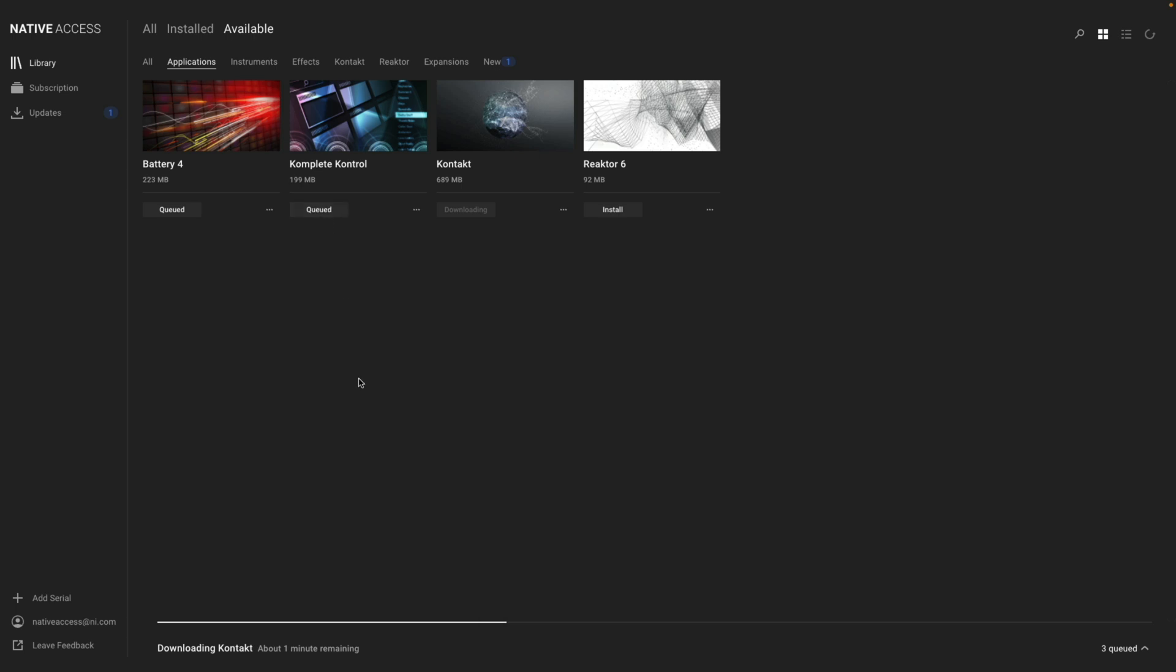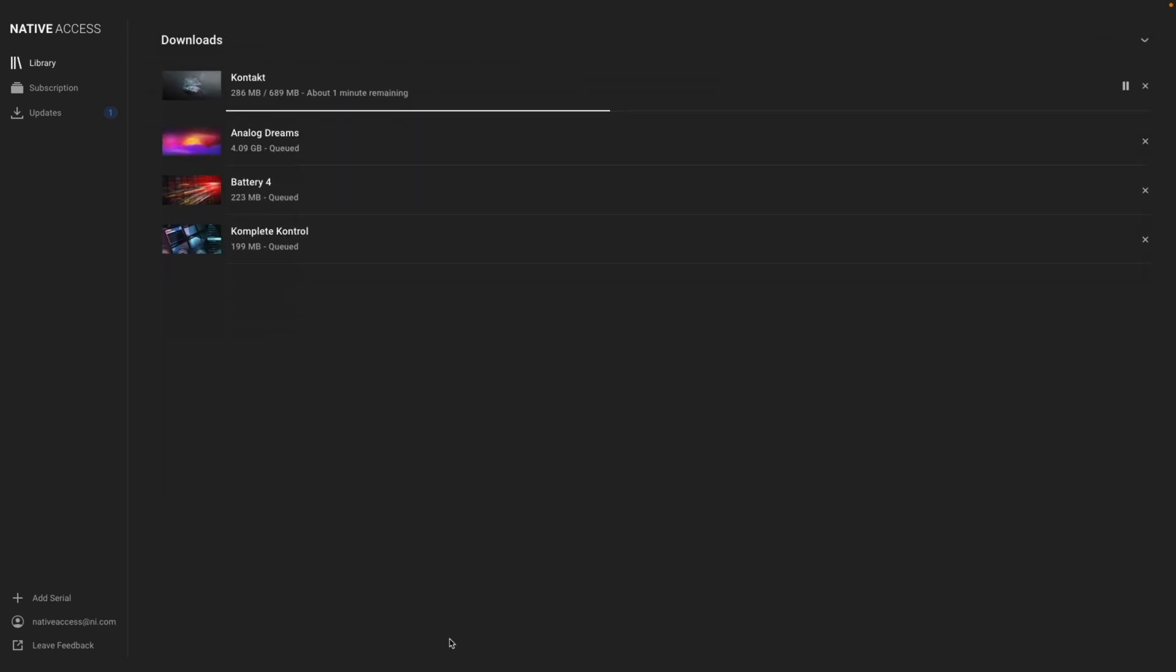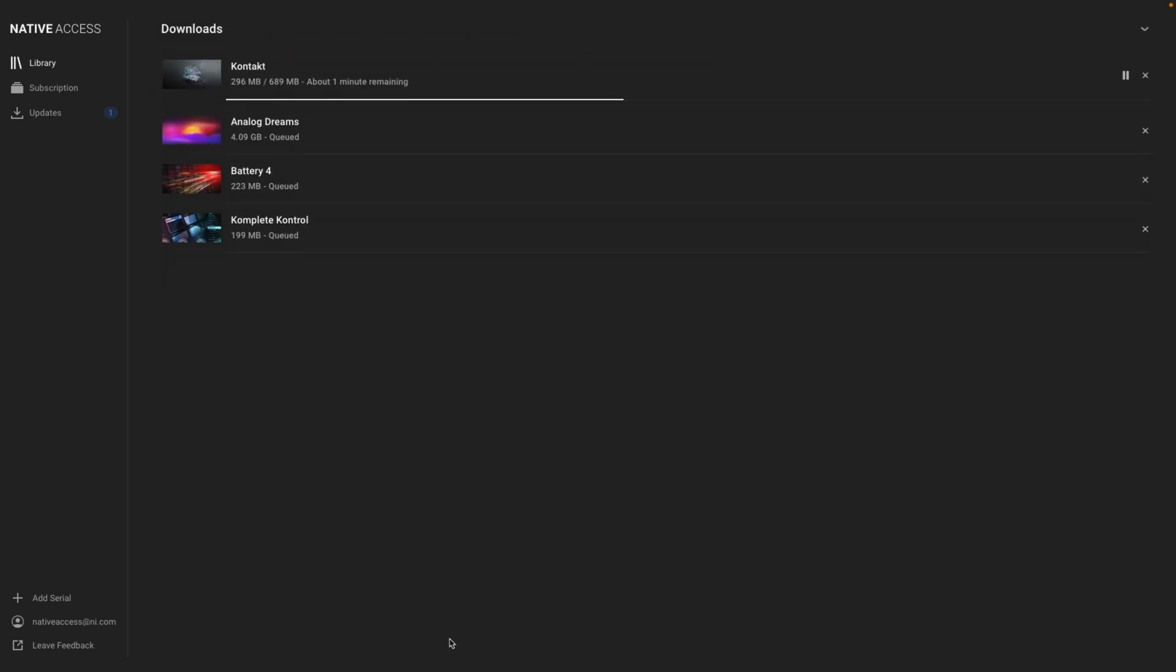At the bottom of Native Access, you can see the status of your installs. If you click in the area below, you'll be able to see your download and installation queue.